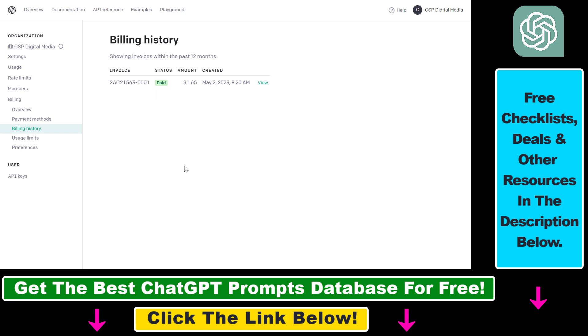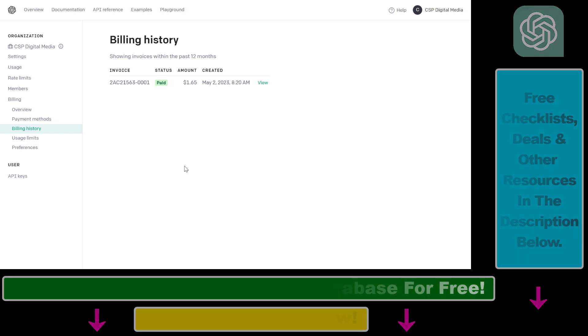So all in all, this is how to check how much you have used the OpenAI API, how much it costs you, and how much OpenAI charged you for using the OpenAI or ChatGPT API.